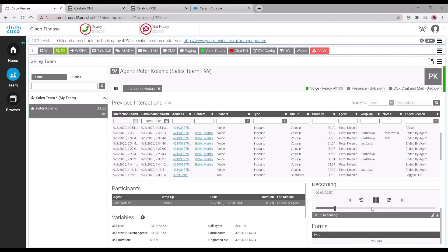We also have the ability to download the recording right here within Finesse. You can just click on the download link and it will download that particular recording.